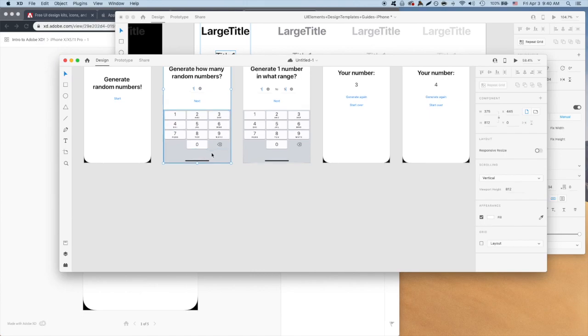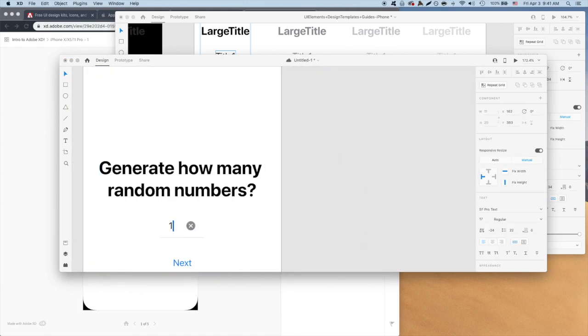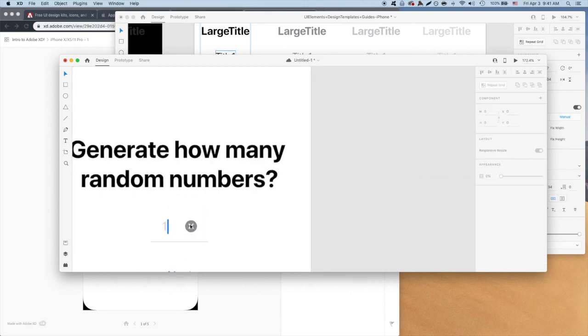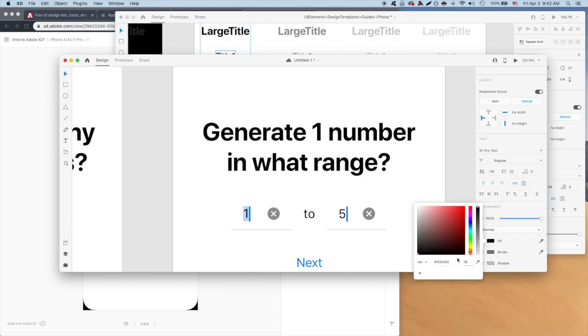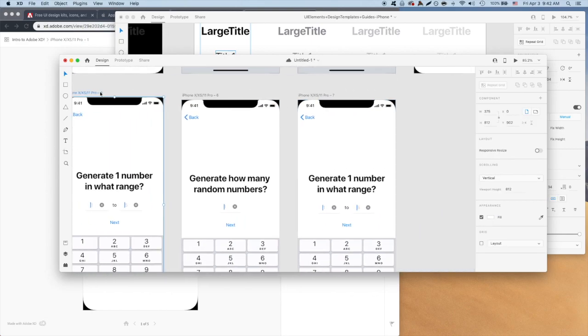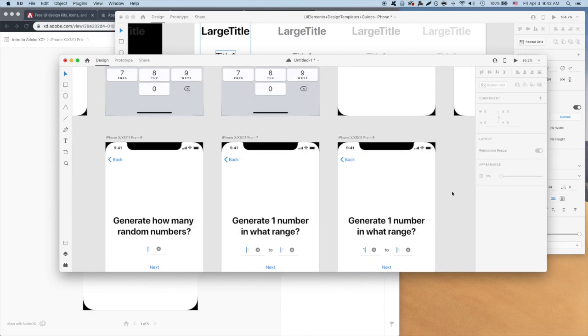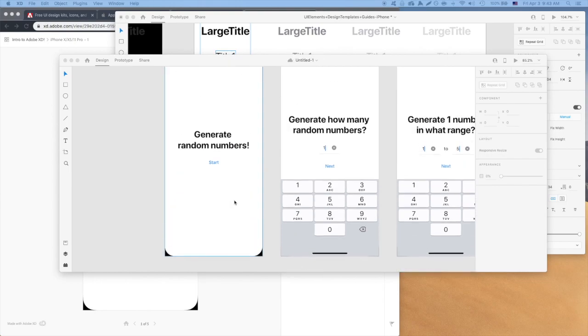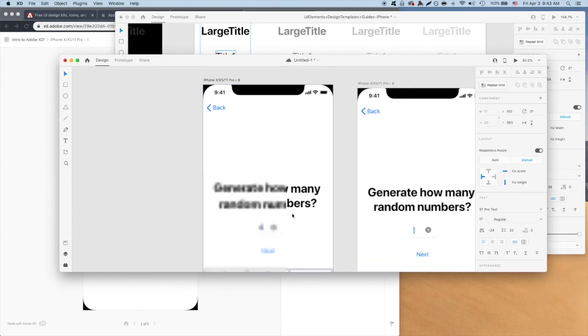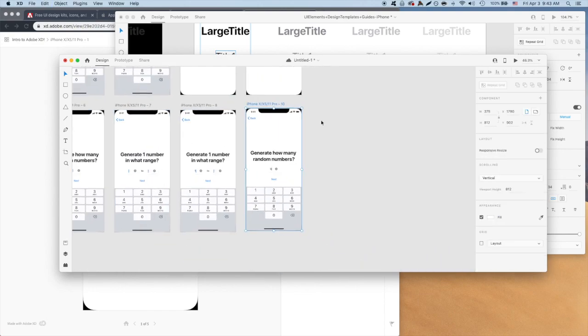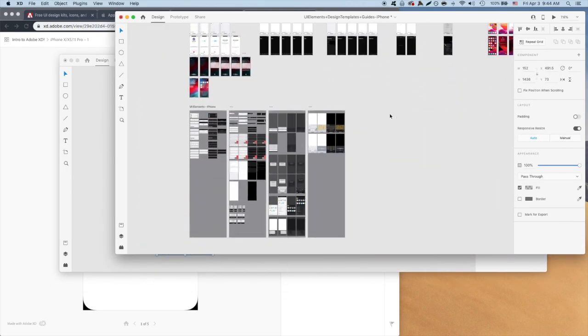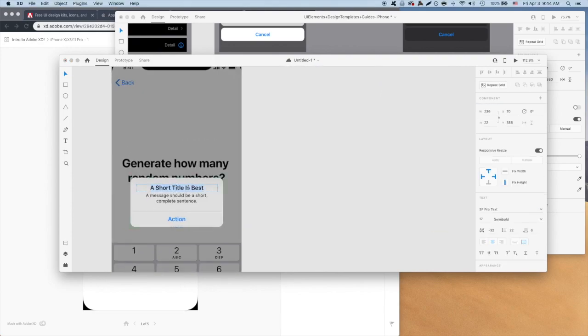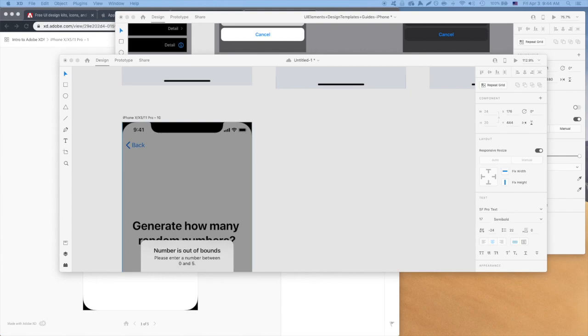Let's start out with empty states. I'll set the opacity of the input text to 18% to make it look like it's a placeholder, and move the cursor to the left of the placeholder number. Now, let's do error states. We can't have our app generate zero random numbers, so we'll use Apple's standard error and alert to tell the user they entered a number out of bounds.